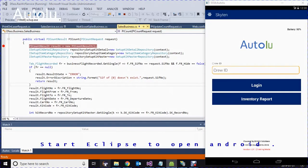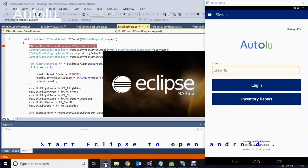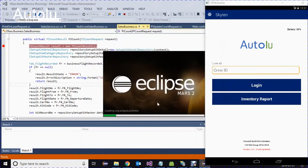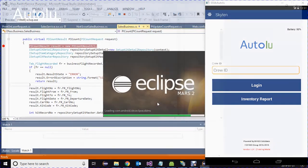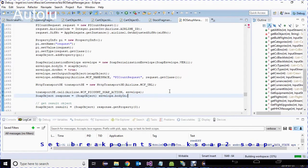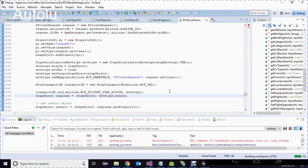Start Eclipse to open the Ngoi workspace. Set breakpoints on k-sob-2, on the sob-call line and the result line.